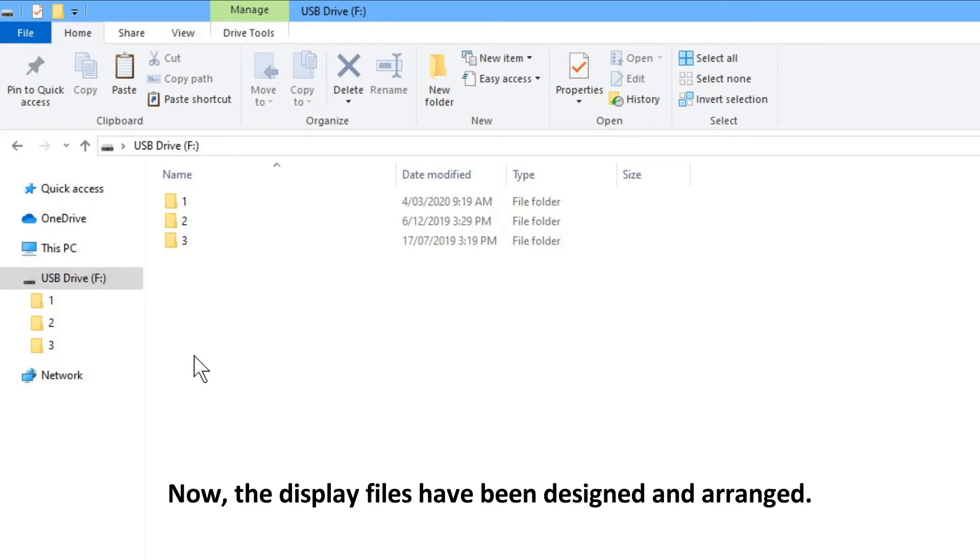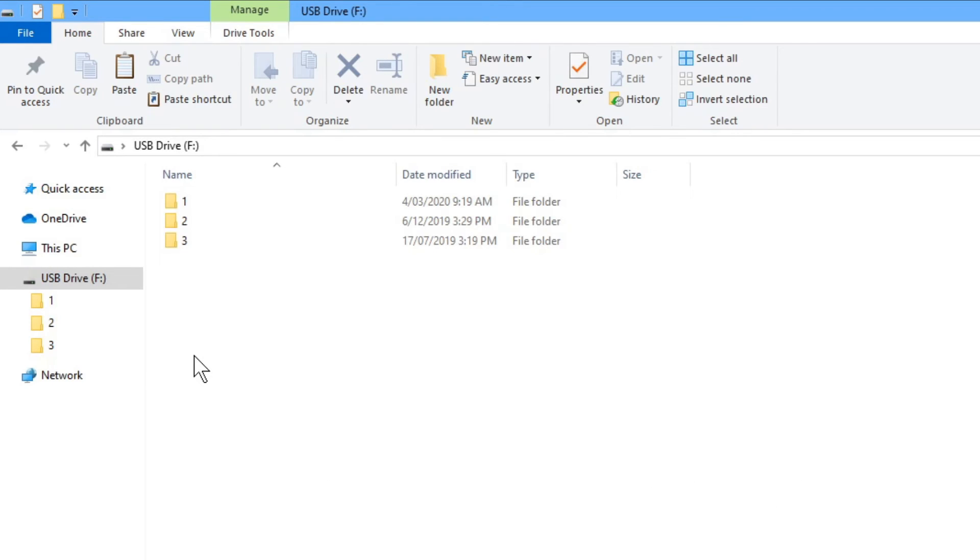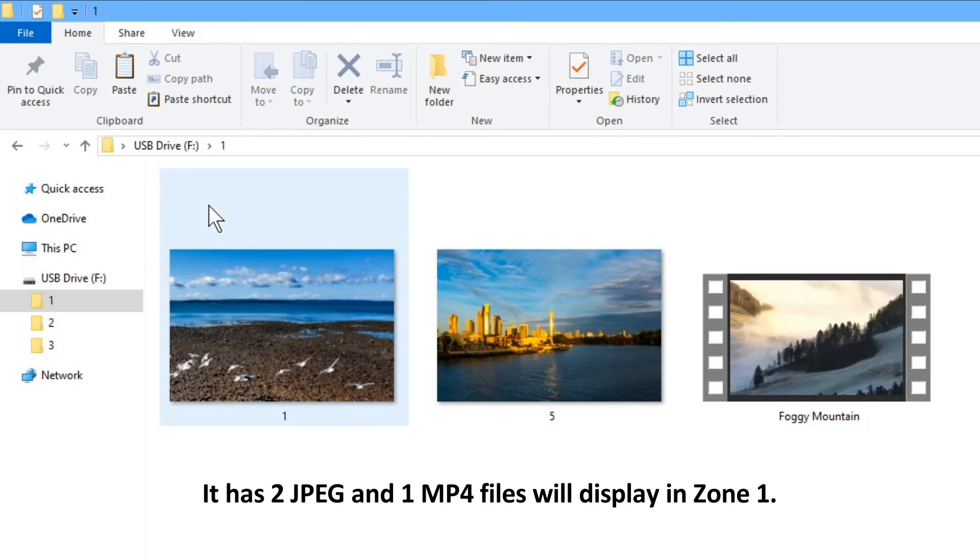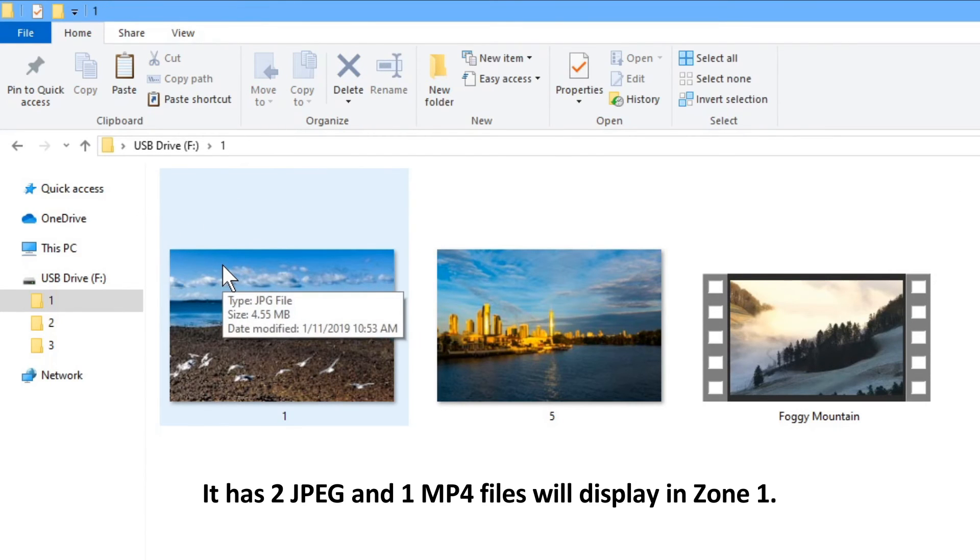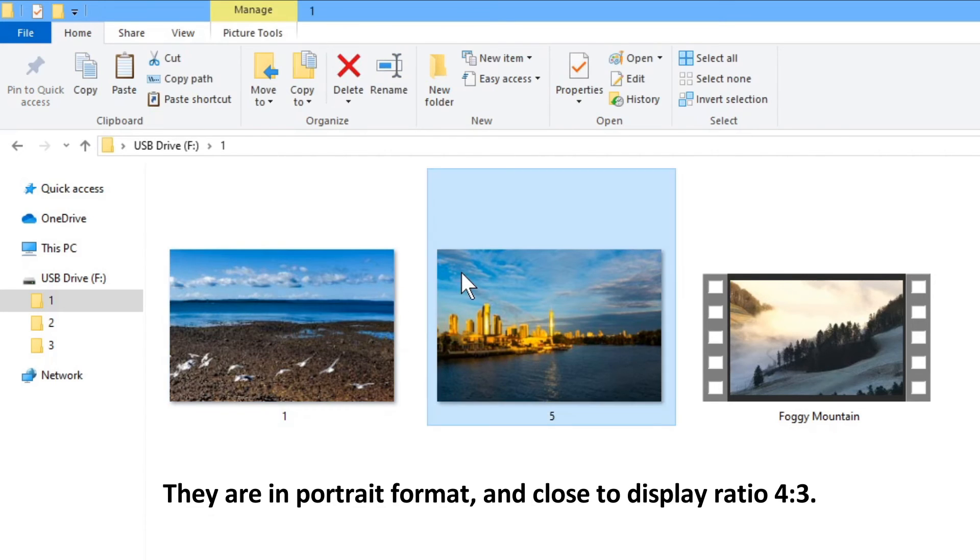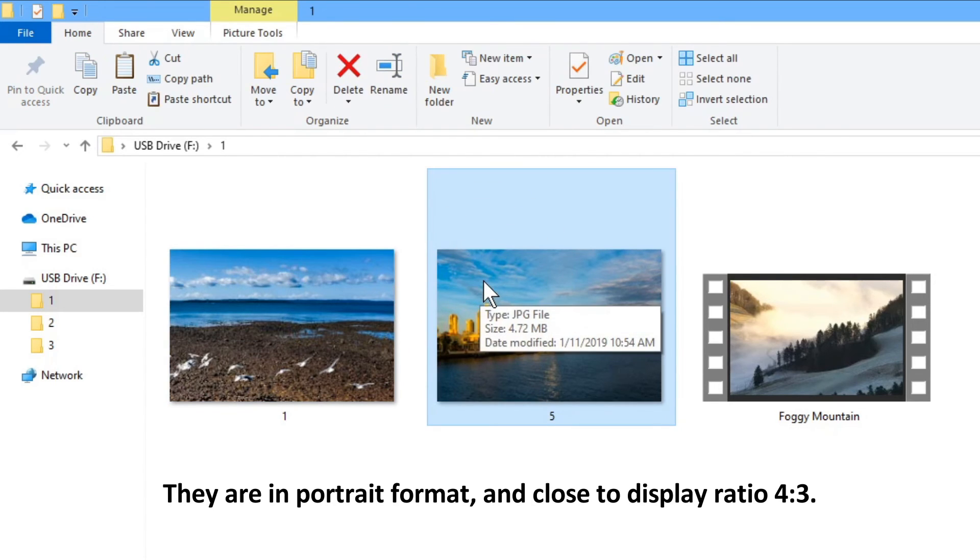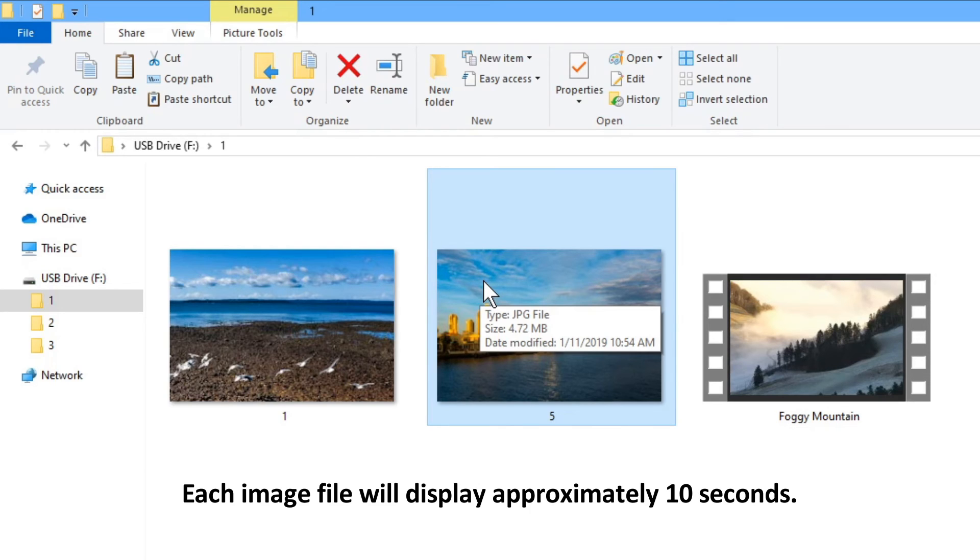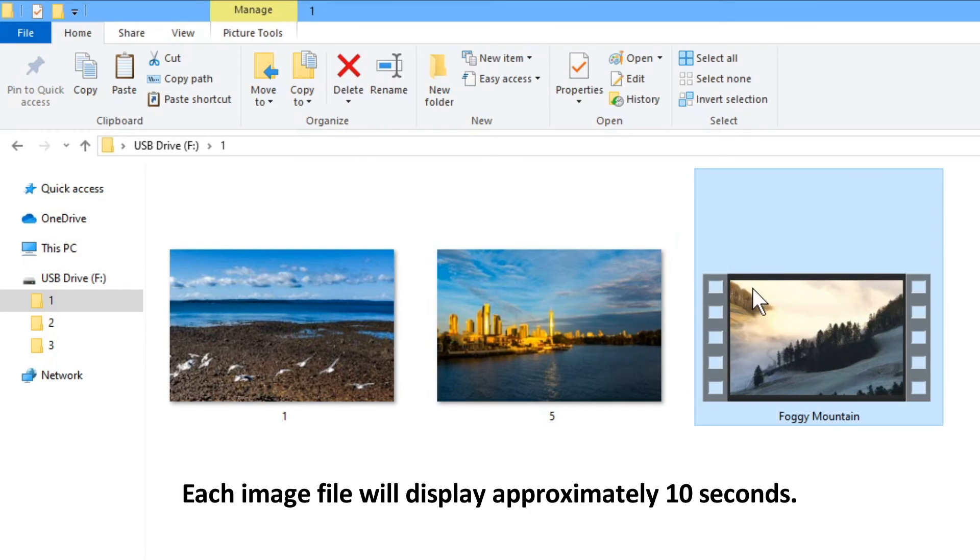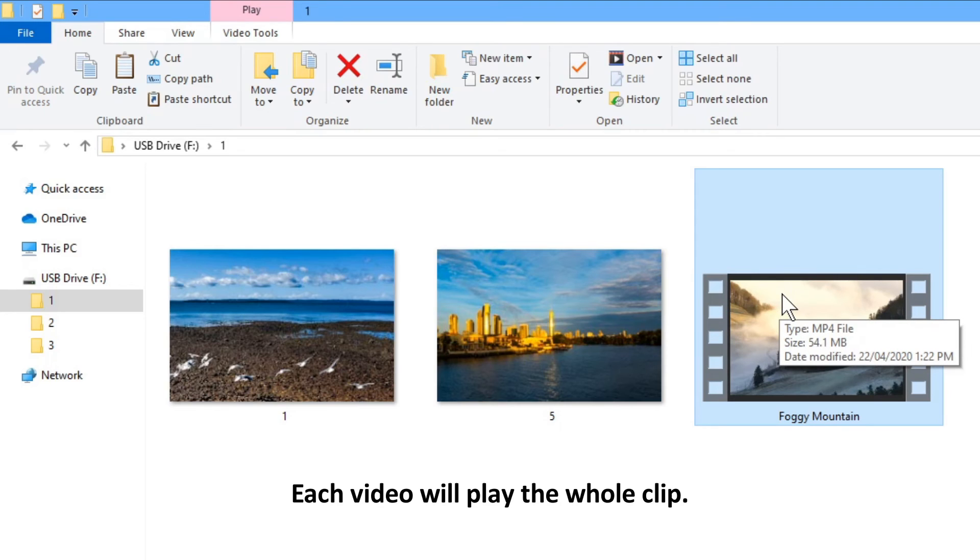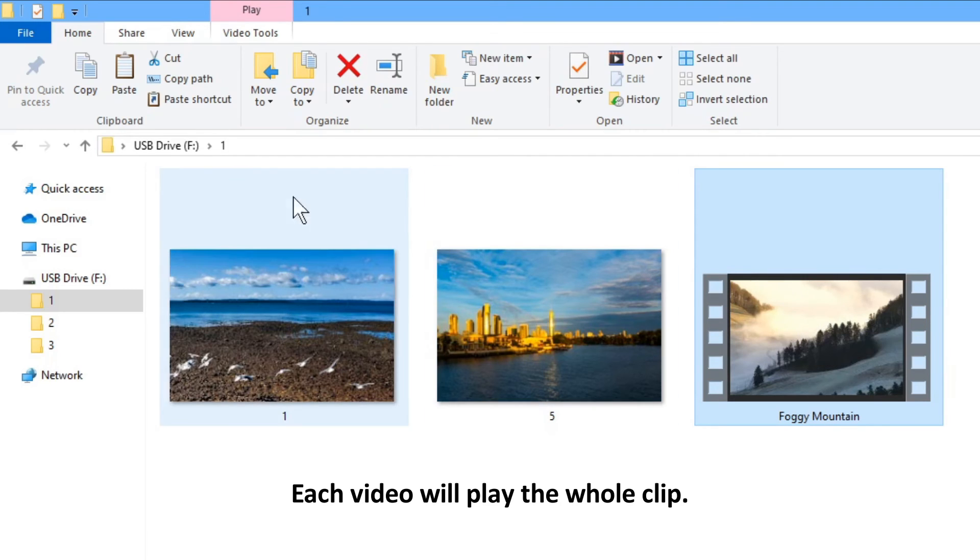Now, the display files have been designed and arranged. Inside folder 1, it has 2 JPEG and 1 MP4 files that will display in zone 1. They are in portrait format and close to display ratio 4 to 3. Each image file will display approximately 10 seconds. Each video will play the whole clip.